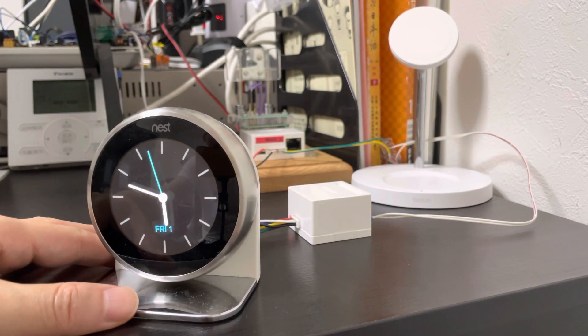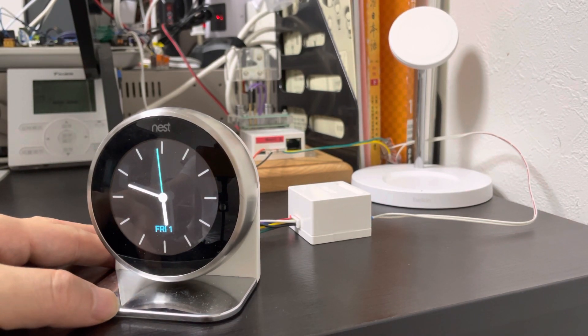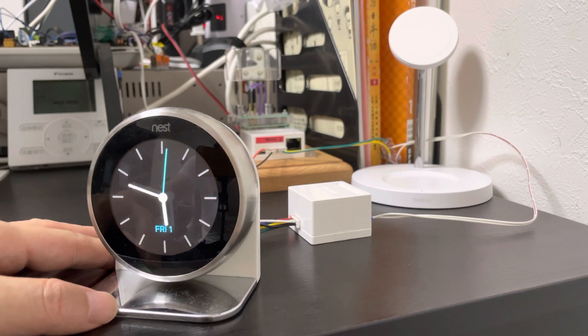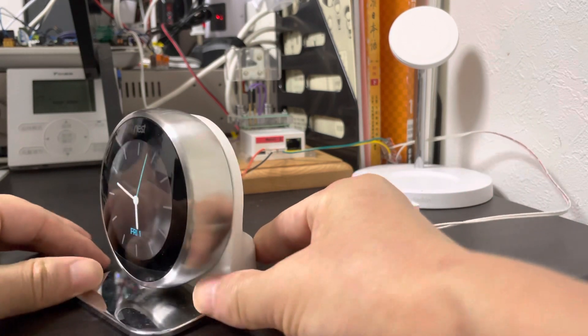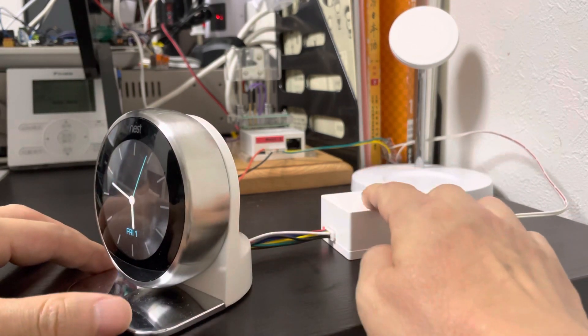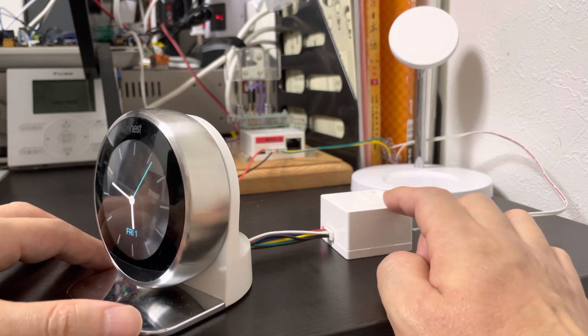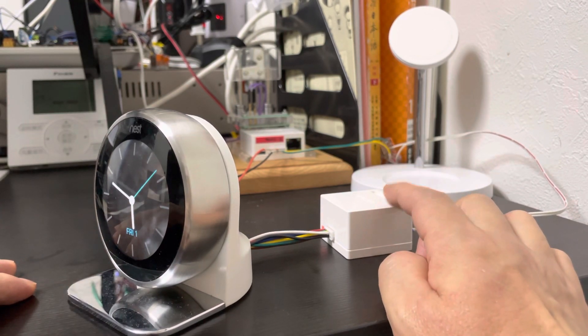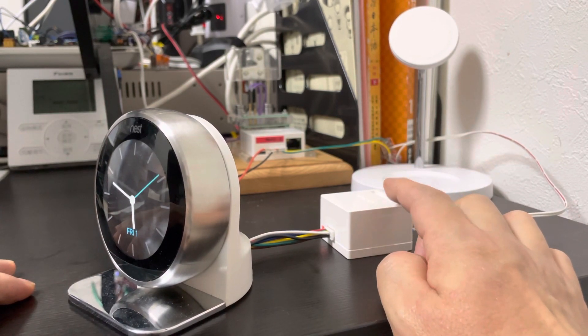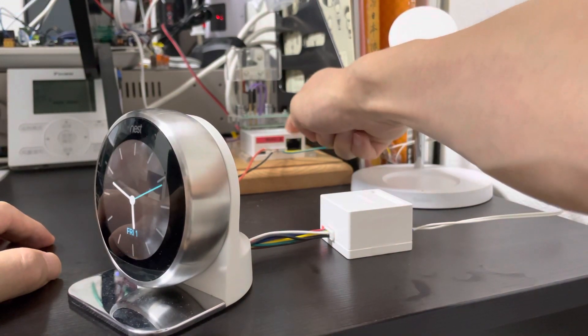Today we released a solution, master and slave solution for the Nest. This is Nest, this is our slave adapter, and this is the master adapter.